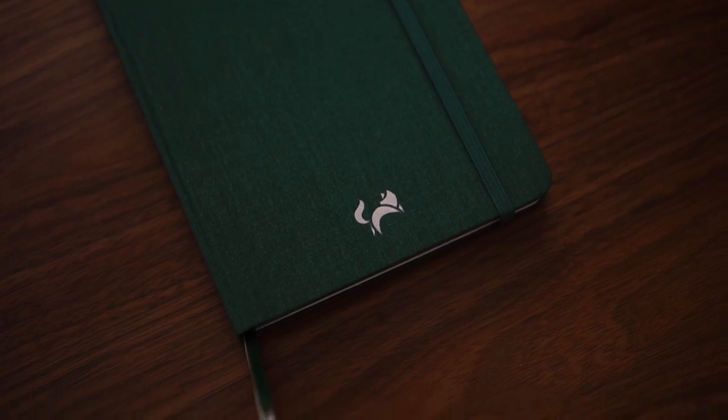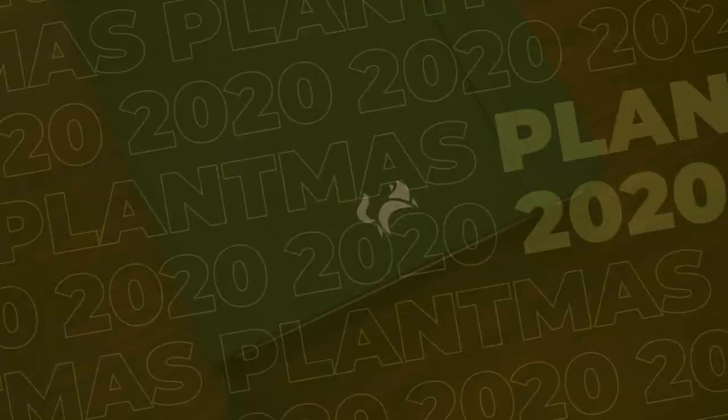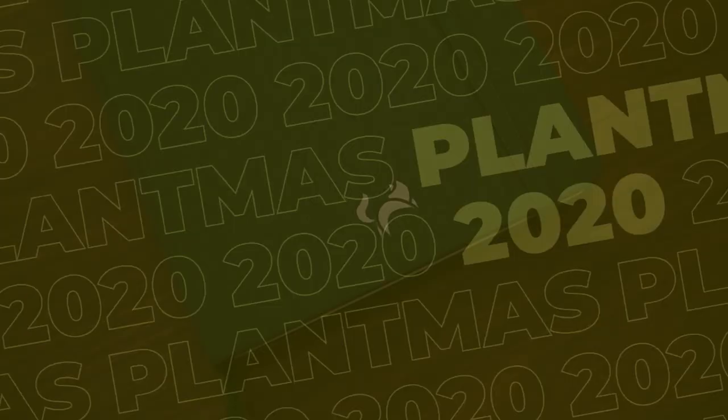Hey friends, Elizabeth here from Plant-Based Bride, back again with Plantmas Day 8.